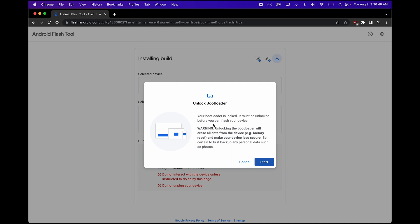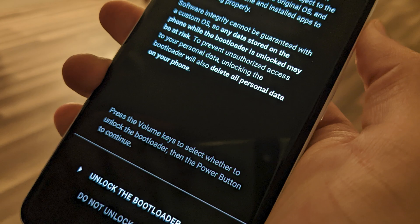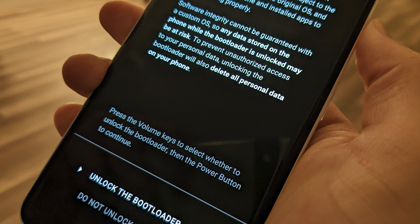Your bootloader is locked. It must be unlocked. So obviously you want to unlock it. Click Start. Then on your phone, you want to move your volume button up and then click on the Power button to go ahead and allow the program to start unlocking the bootloader.